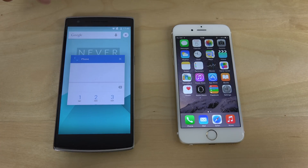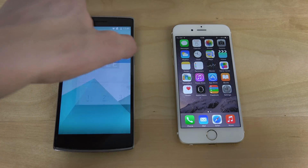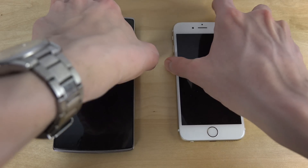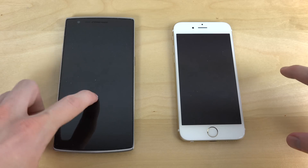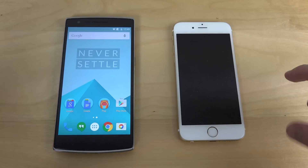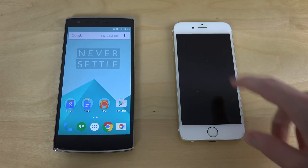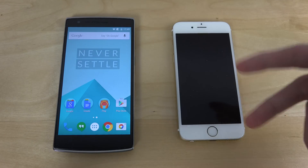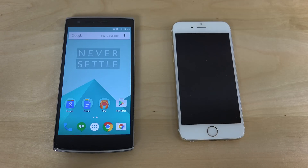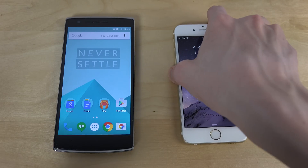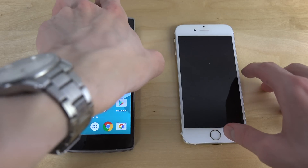Some cool things the iPhone can't do — like double tap to wake the screen. You can tap as much as you want on the iPhone 6 and it's not going to wake up; you have to use the physical button.